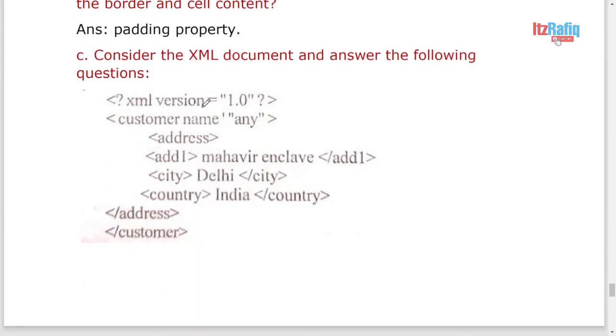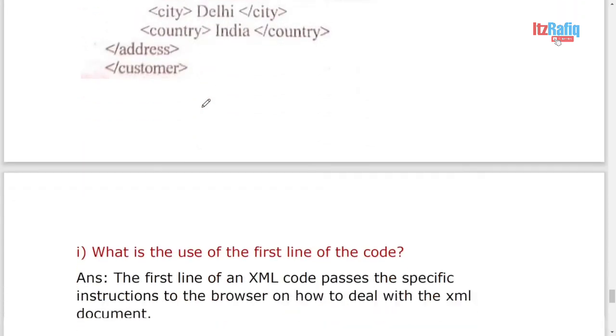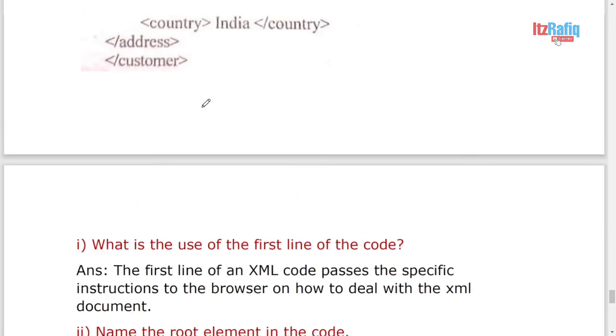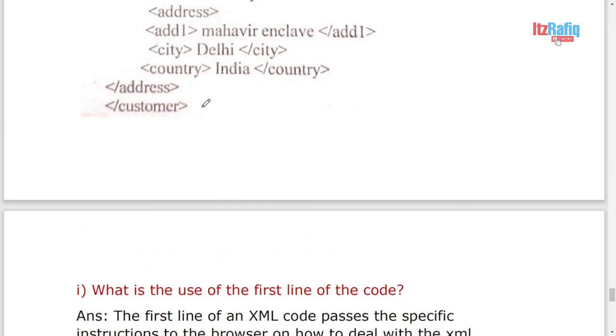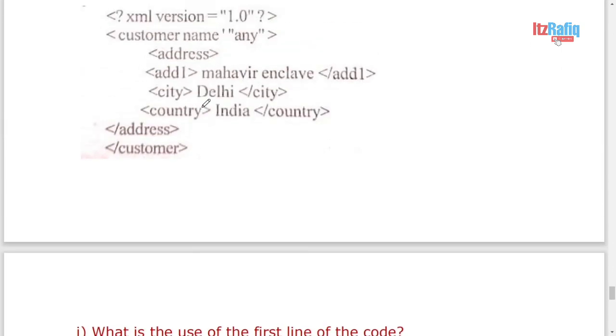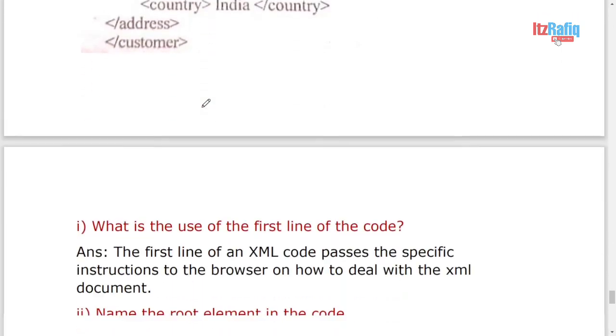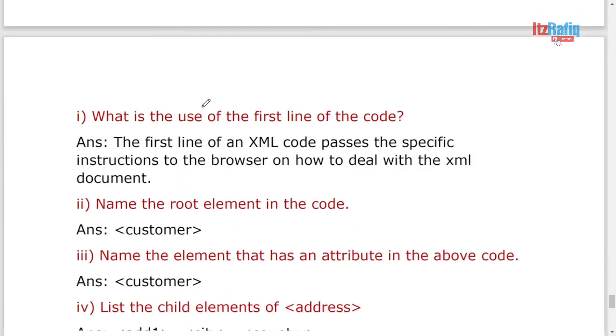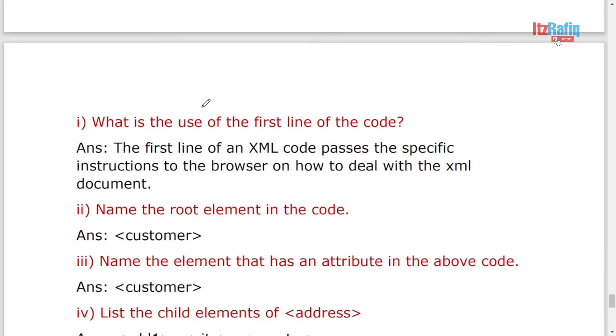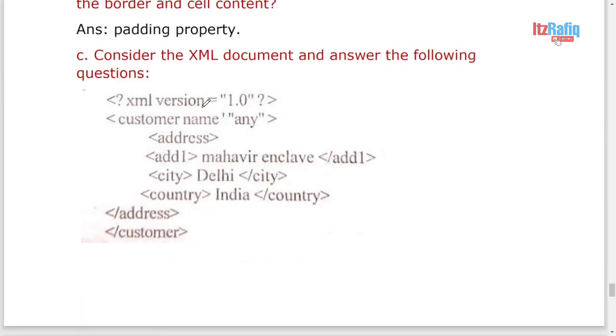Now we have to see the code and answer the following. The first code, what is the first line? It's already came in short question, so that one only you can write. Name the root element. The first element will be the root element, so it is customer. And here in question paper there was one mistake. Instead of this single quote, there should be actually equal sign.